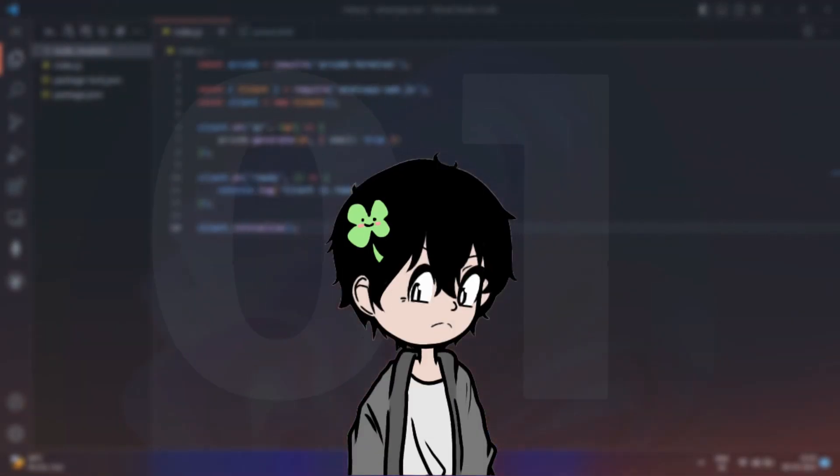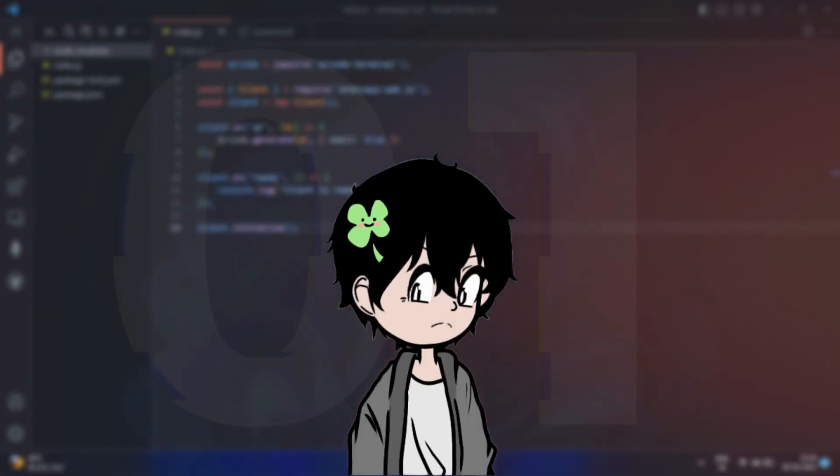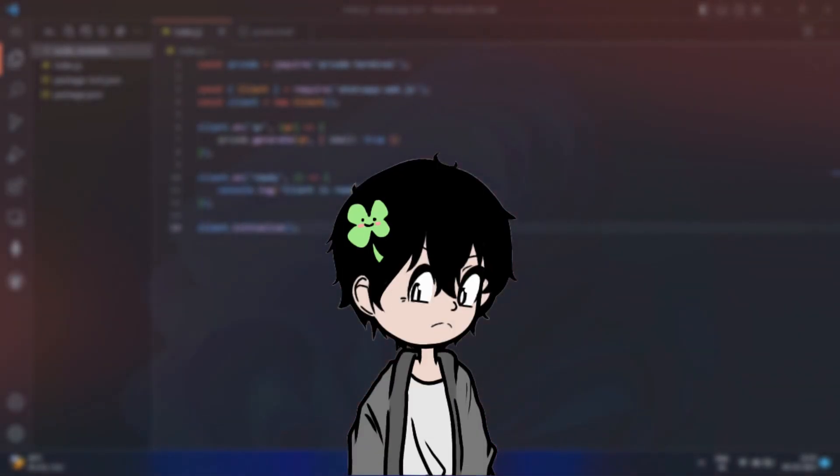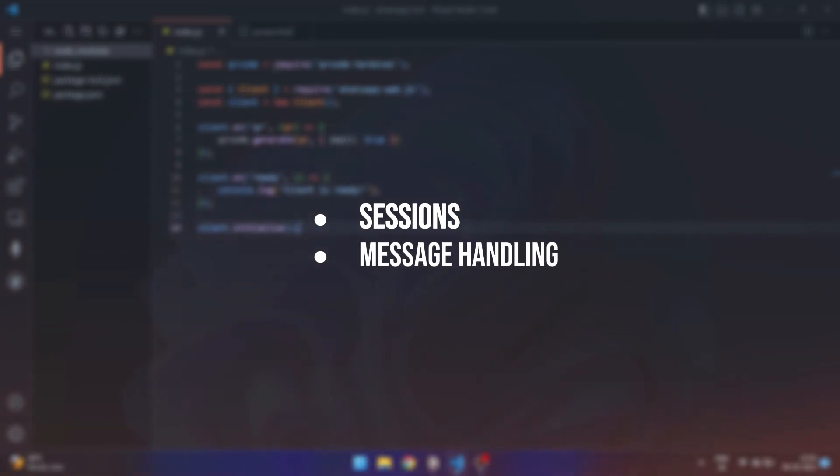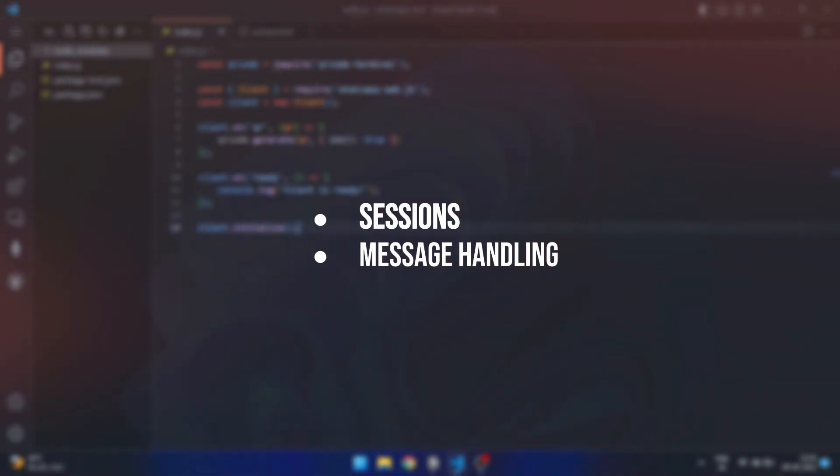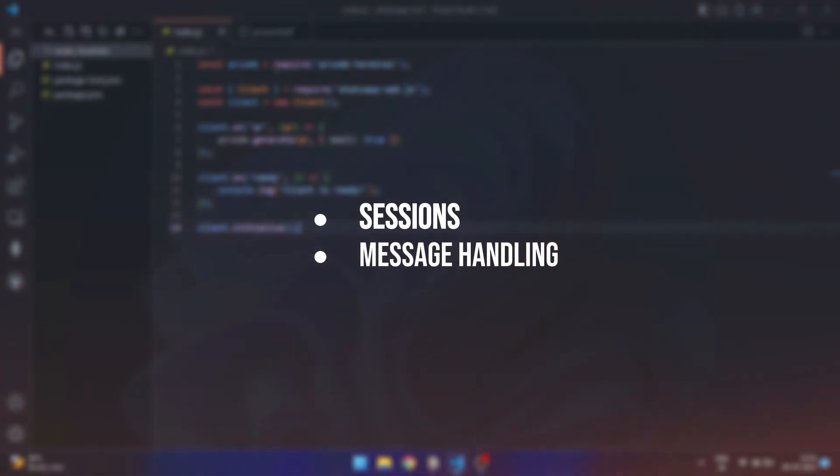Welcome everyone to episode 1 of Code WhatsApp Bot for free. In this video, we will be covering two important topics: sessions and message handling. So, let's get started.